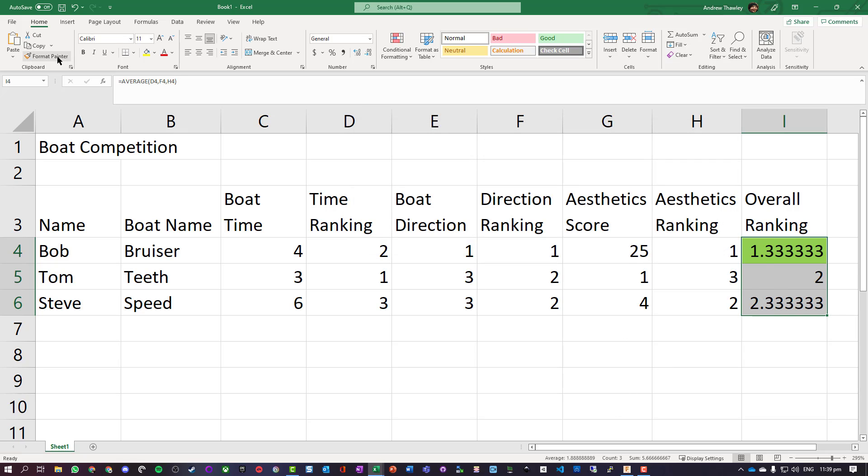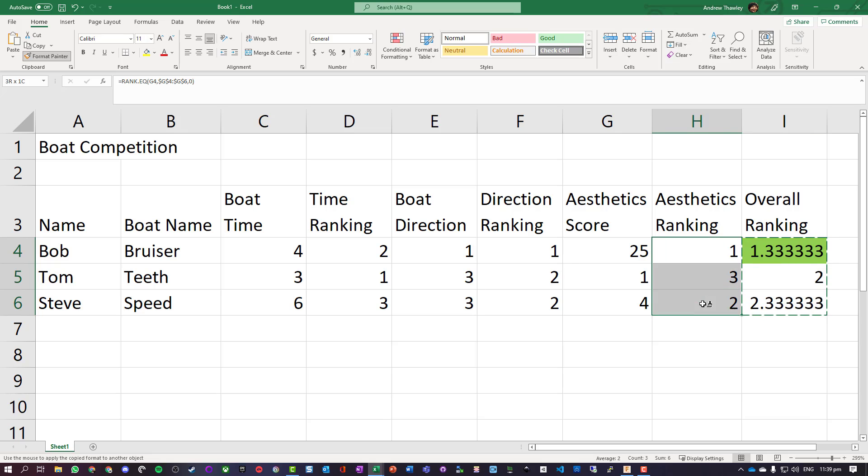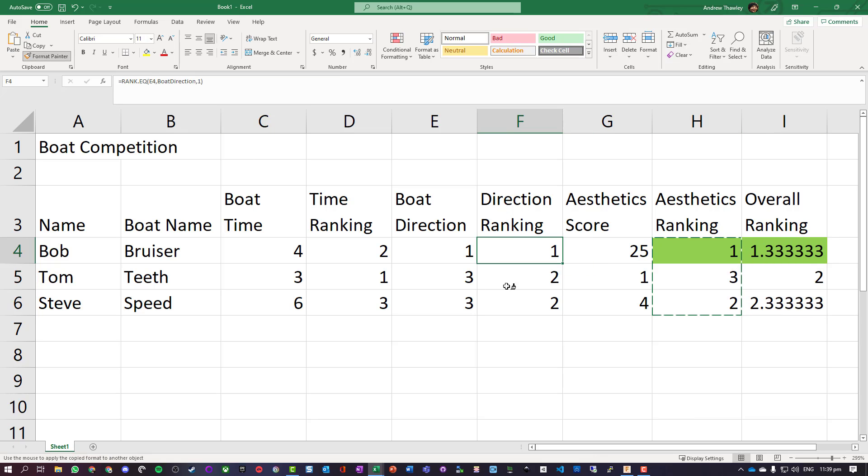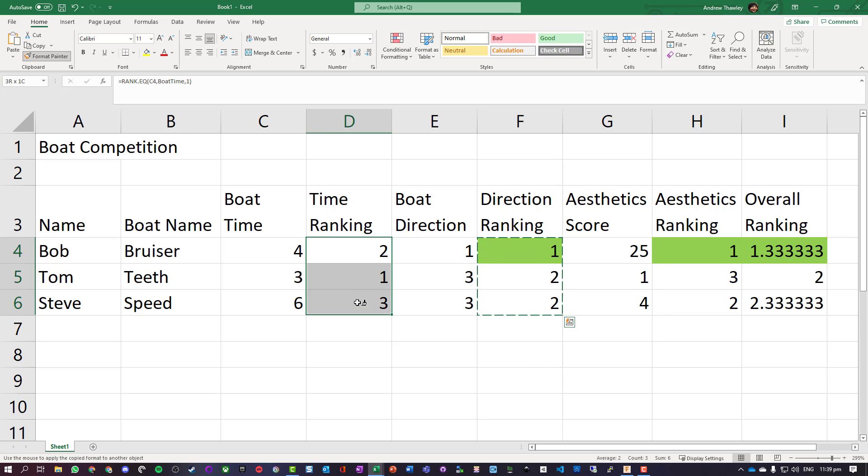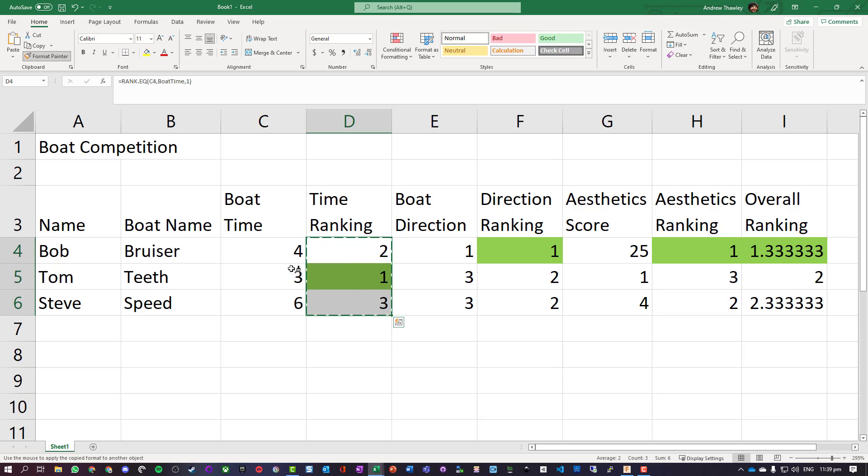I'm going to use the format painter to paint it for the aesthetics rank and direction rank. So this format painter, when we click on it, copies whatever rules and settings are there. Now we can easily see that Bob with the boat Bruiser won two of the sections and came first overall.